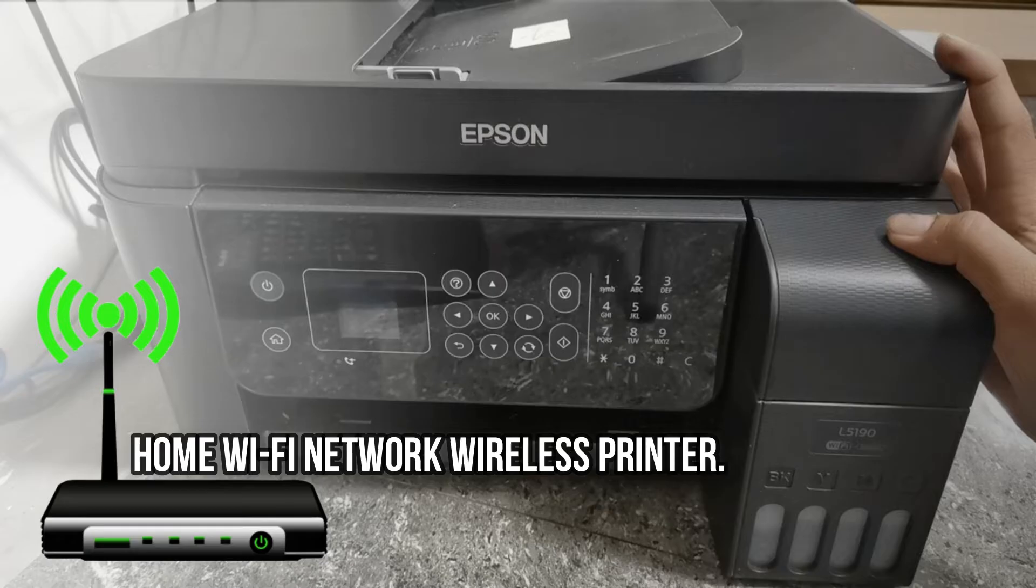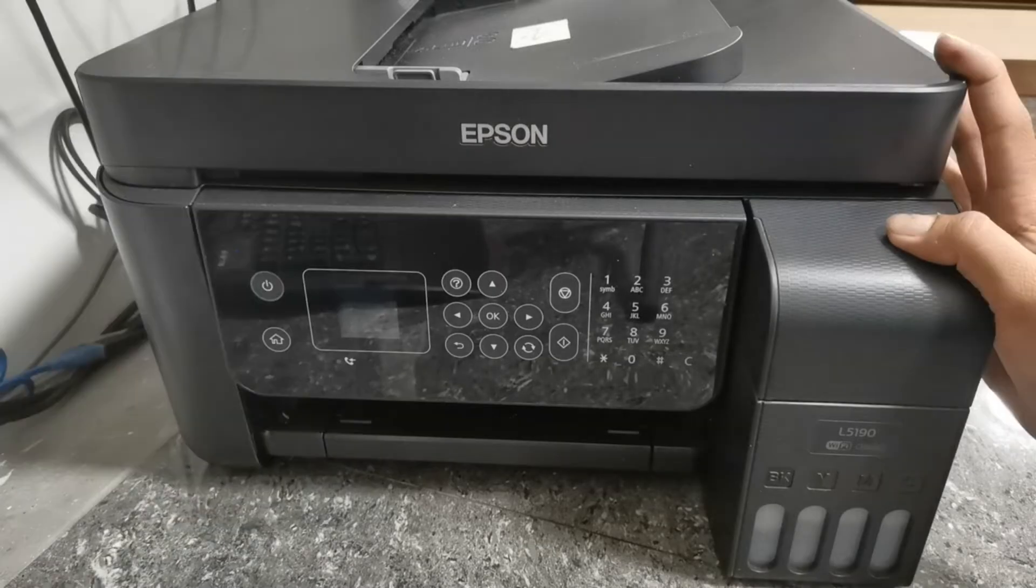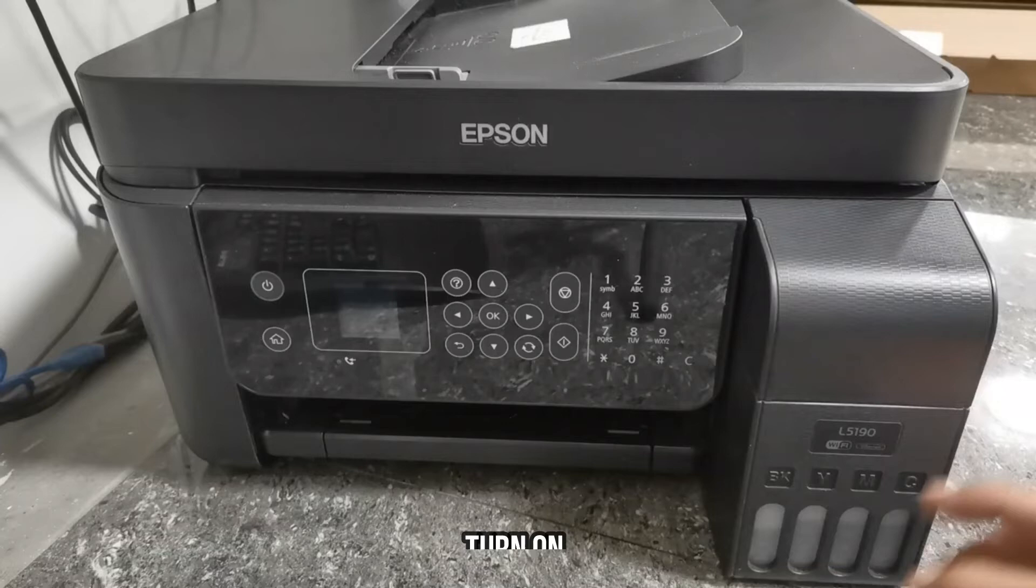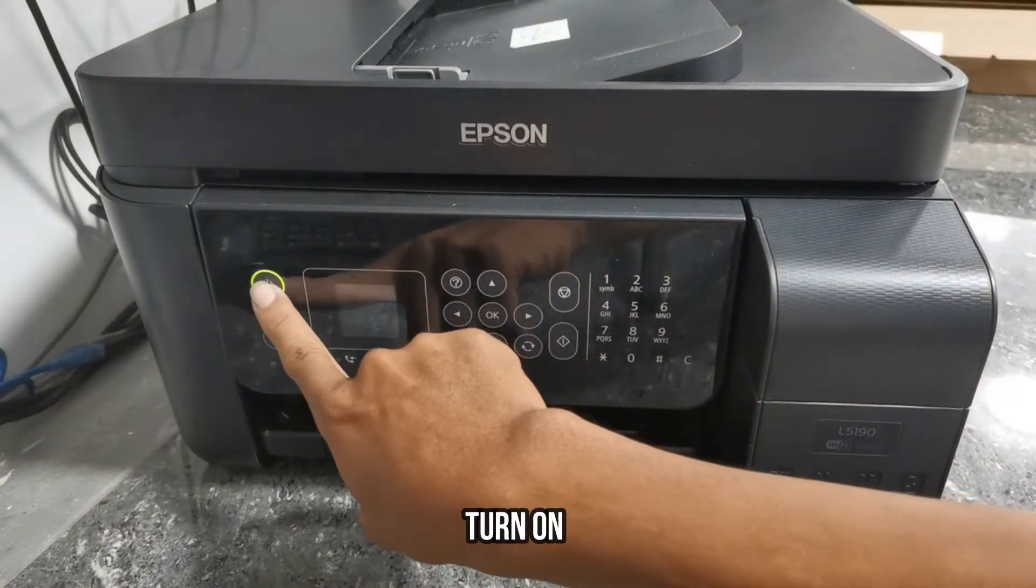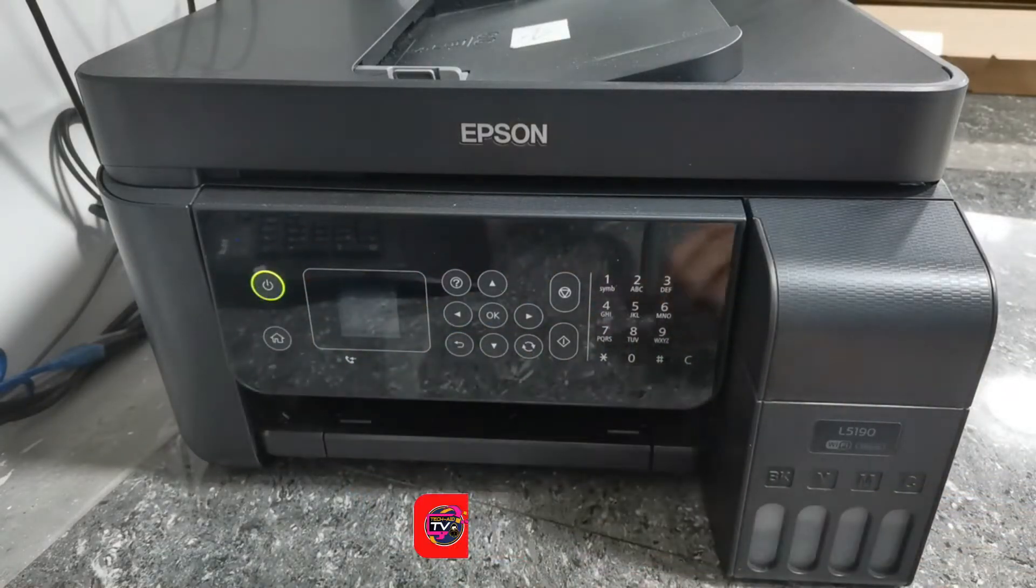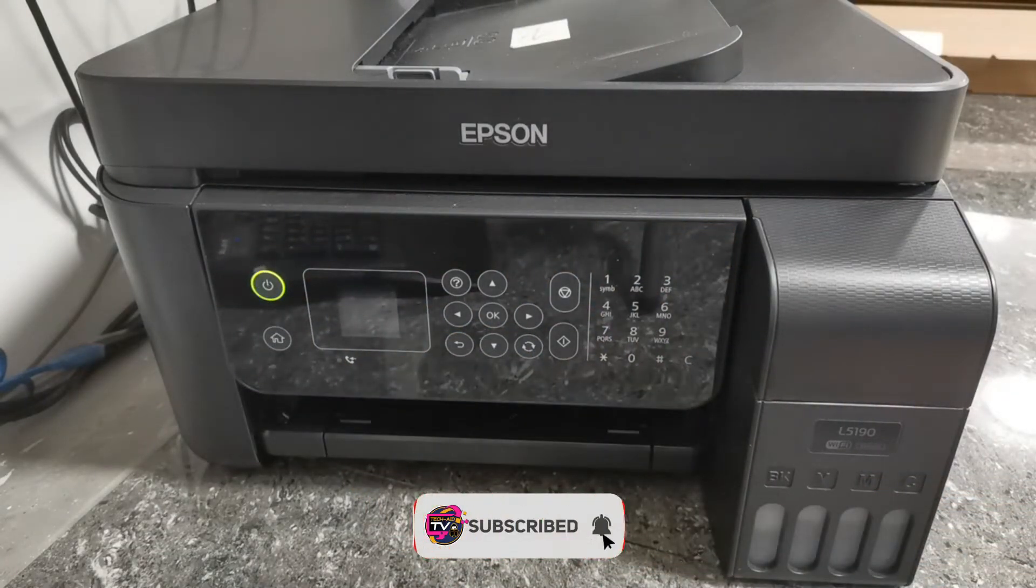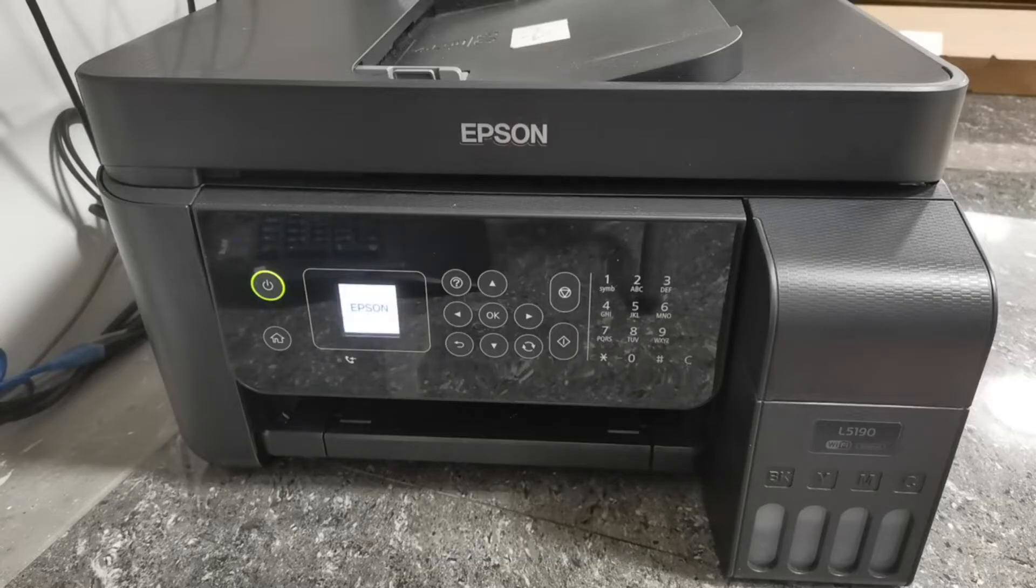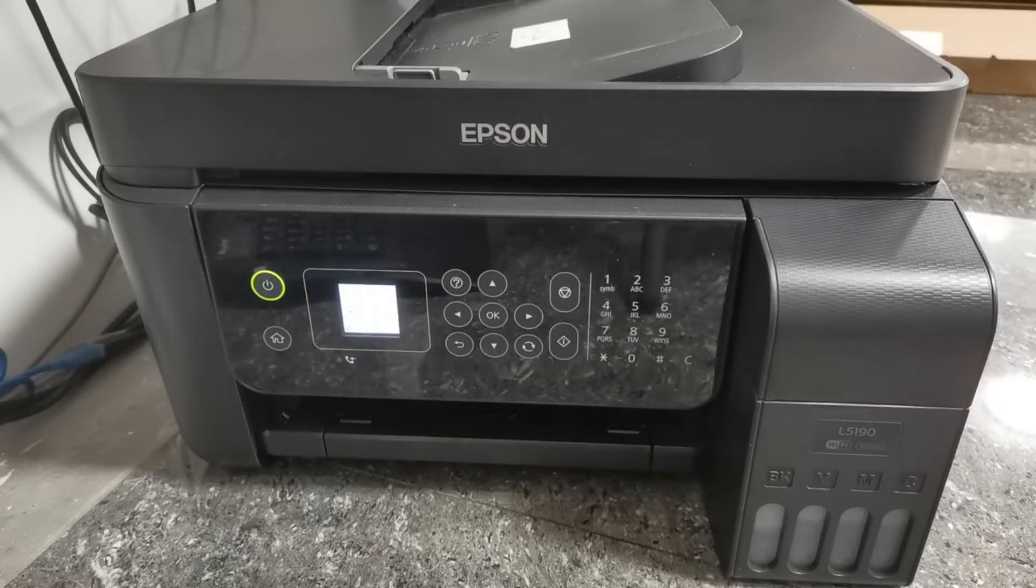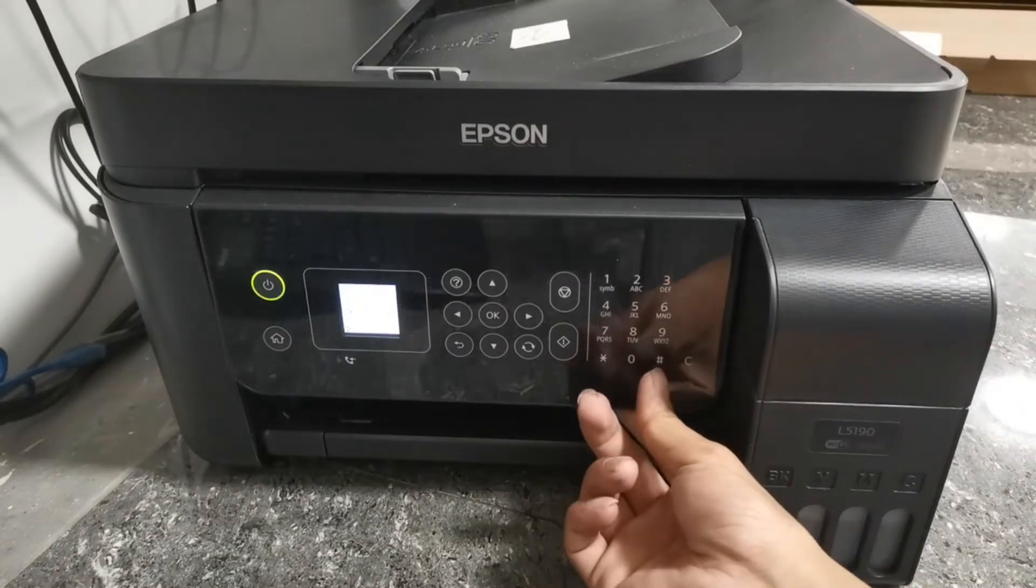Now turn on your printer, then proceed to your printer control panel. Use the arrow buttons to navigate and find Wi-Fi setup.